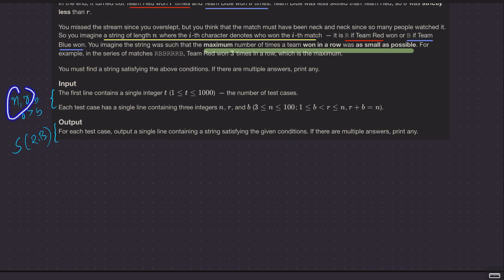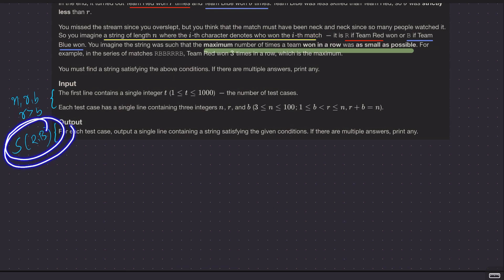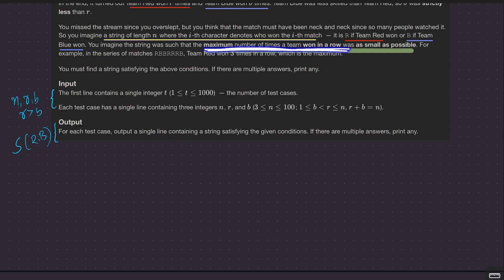So n is the number of matches played, r is how many times red won, b is how many times blue won, and r is strictly greater than b. You want to output a string made up of just r's and b's with one condition: the maximum number of times a team won in a row is as small as possible. Simple. Given n, r, b with r strictly greater than b, output a binary string of r's and b's such that the maximum run of wins is minimized.